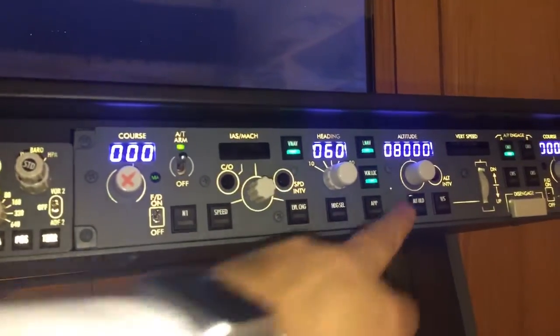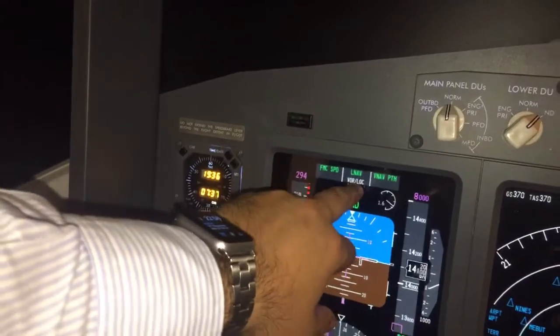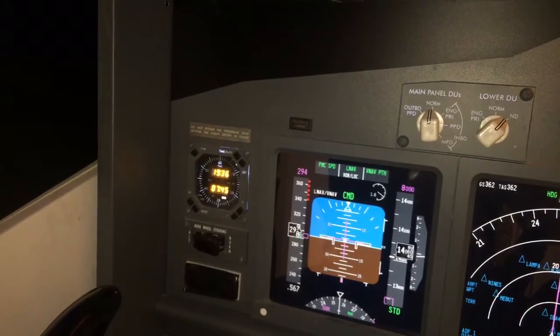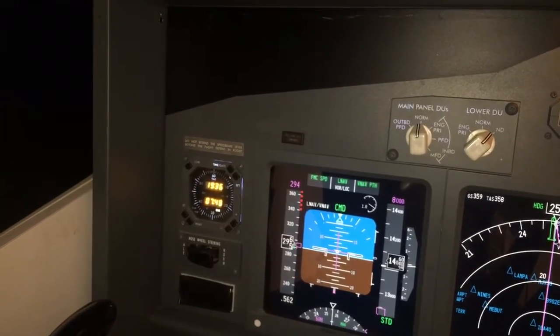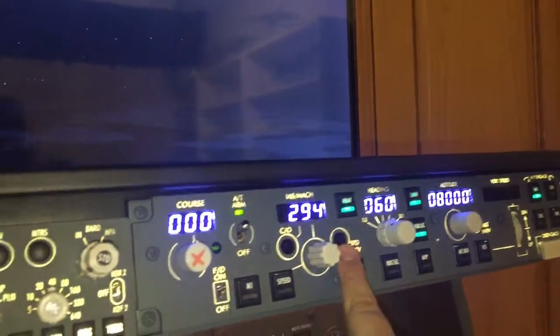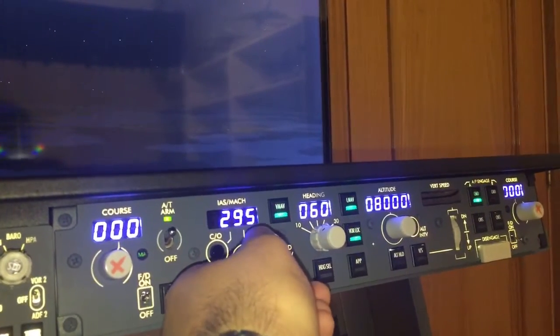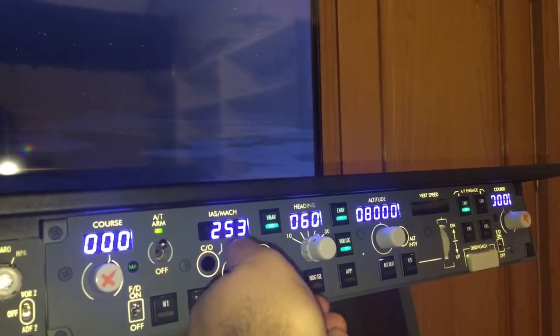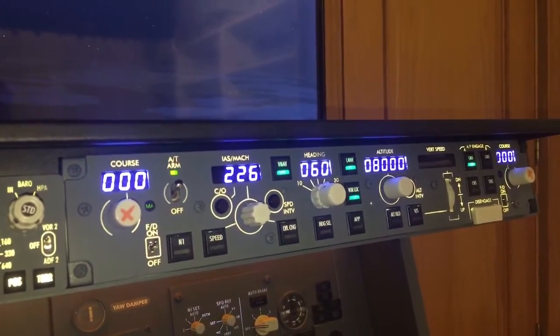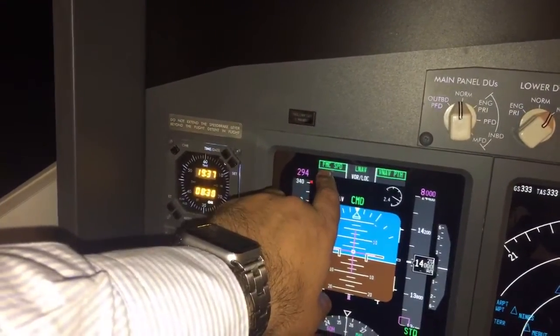VOR lock is now engaged, and you can see it is shown in white. Why is it in white? Because it is armed but not yet active. It will become active when the plane localizes the course of the VOR selected. The speed intervention button allows you to change the actual speed without touching the FMC. If we want to return to VNAV speed — you can see we are now flying in MCP speed — we have to disengage VNAV and arm VNAV again. Now we have VNAV speed and VNAV path.